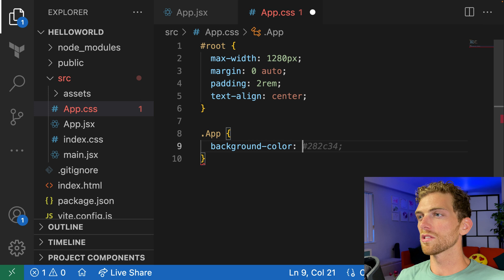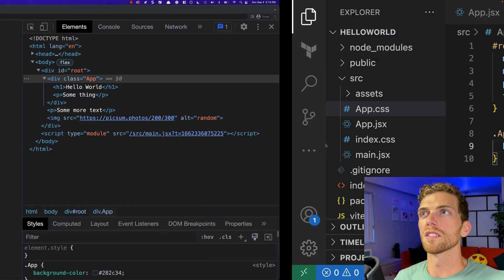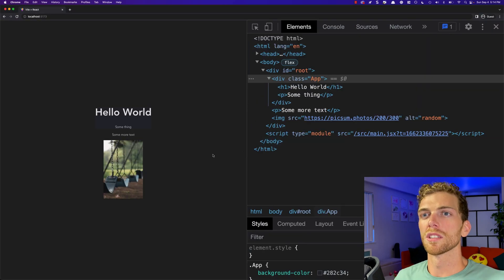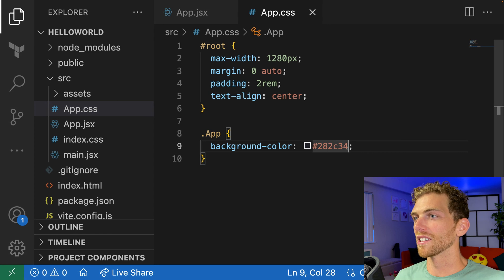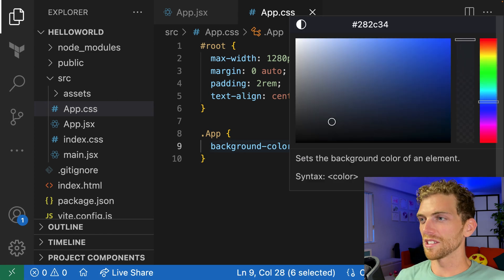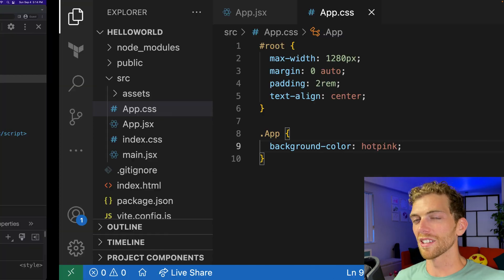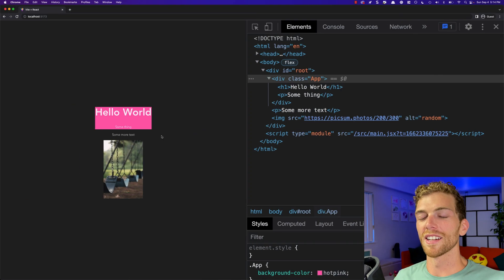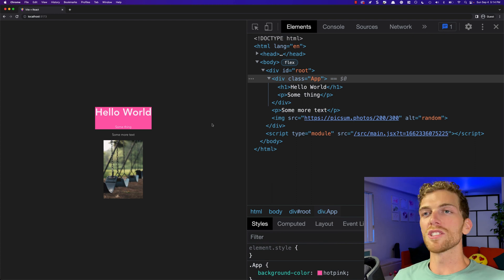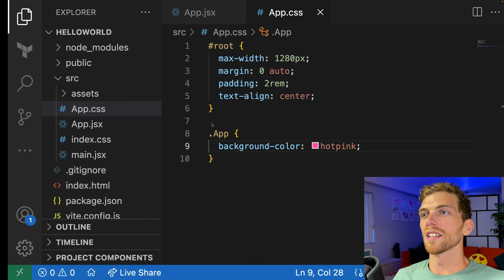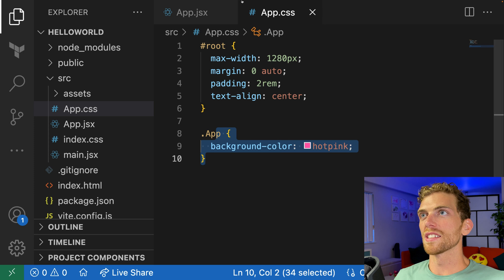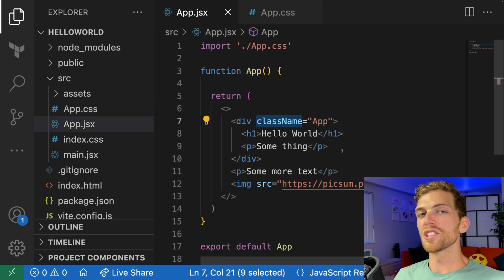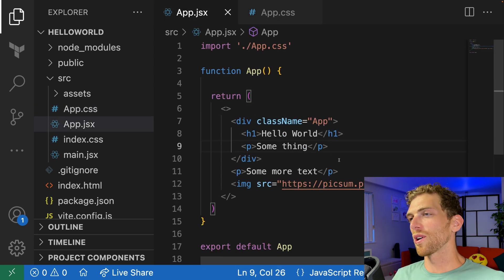I'm going to open up app.css. This CSS file is being imported into this component, which means that any styles we want to add to our app component here, we can just put in the app.css. So I'm going to create a new rule in here, and I'm going to set maybe the background color to hot pink. In order to add a new style here, I'm just adding a normal CSS rule. And in the JSX, I'm just going to add a class using className. So nothing crazy there.